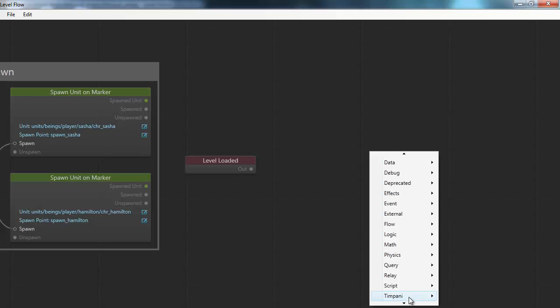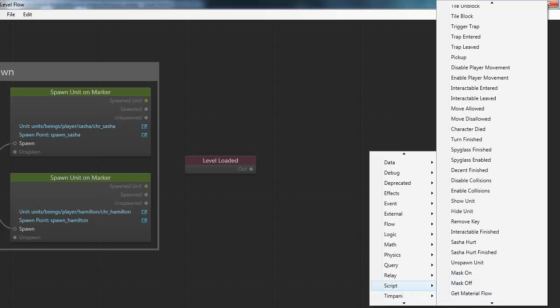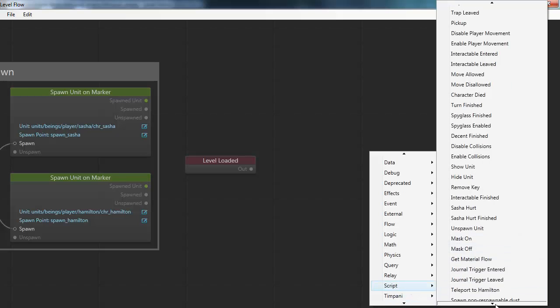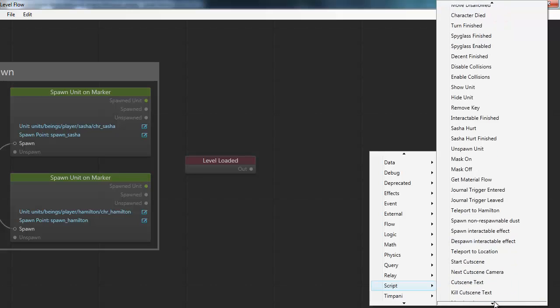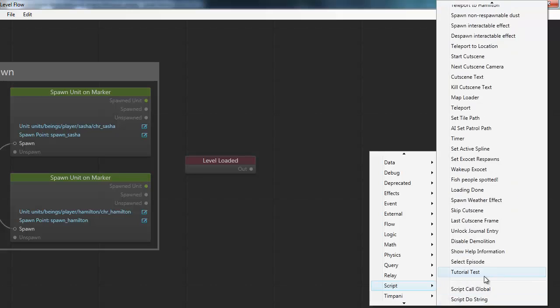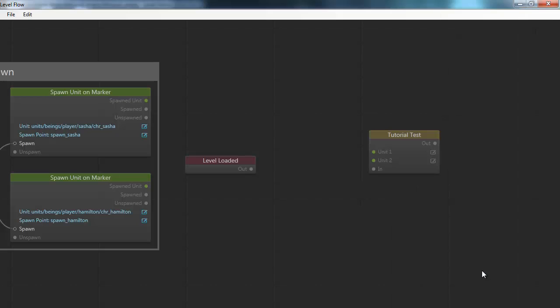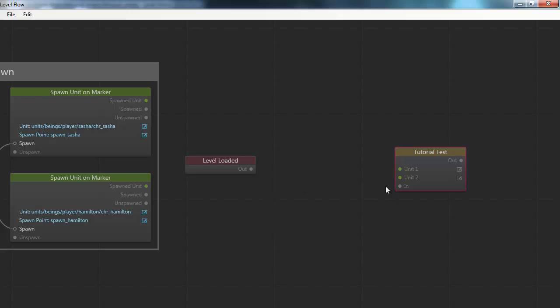I have a submenu here called script, and from this script menu I can pick a node called TutorialTest. I get this node, and as expected, it has two unit nodes as input. It also has an in-event trigger that determines when this node can trigger, and an output event trigger.